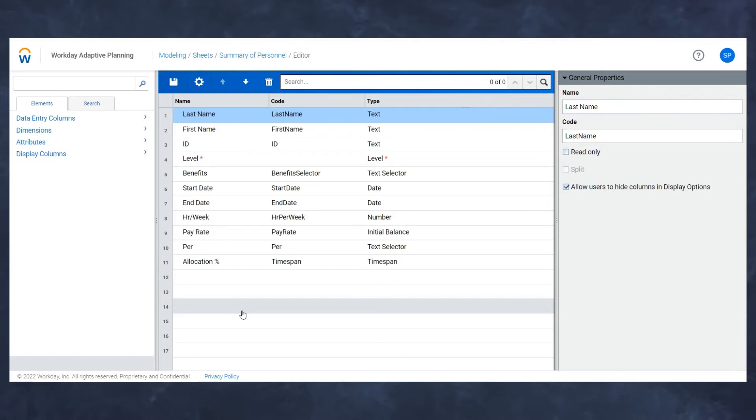That will be split by level, but also allocation percentage, which in this case is a time span. It's a time span because I want to be able to allocate individuals not just across the board for one version, but to flex that number up and down on a month-to-month basis.